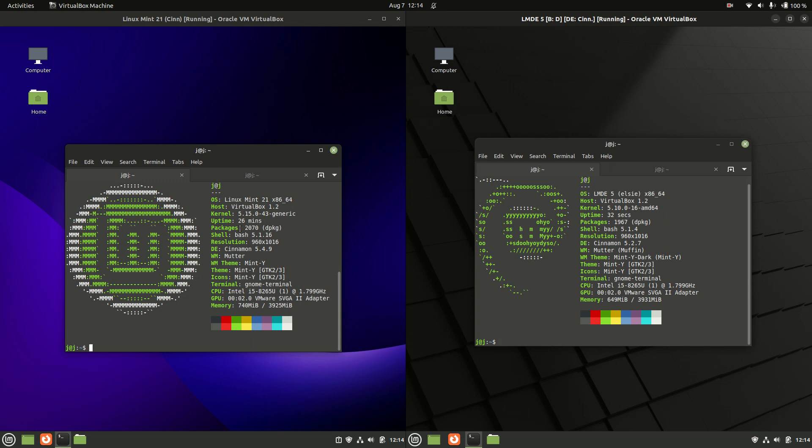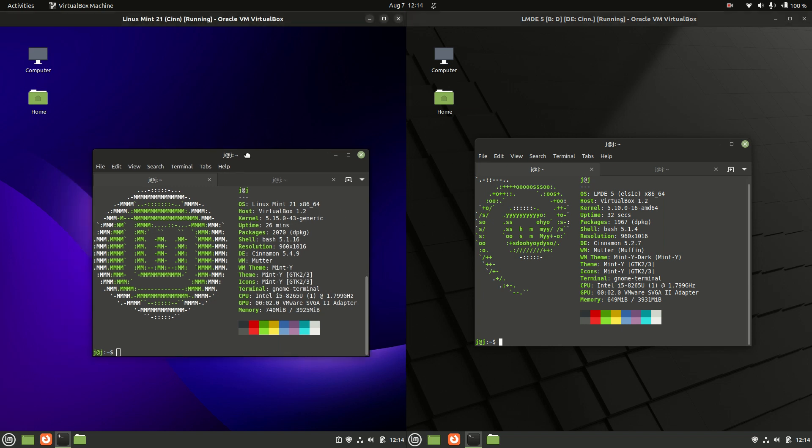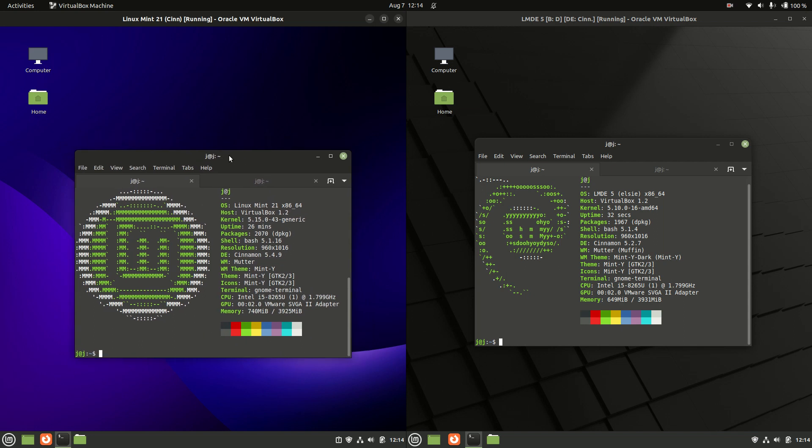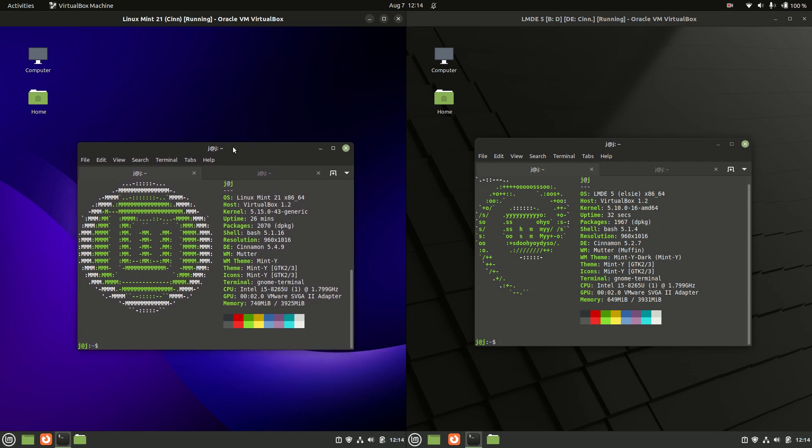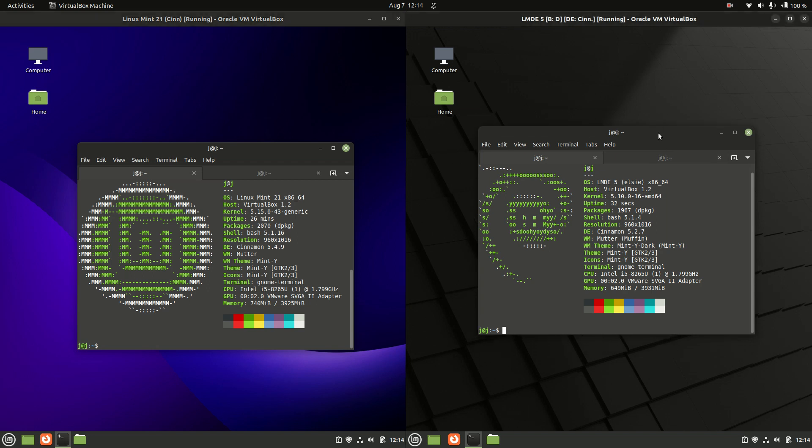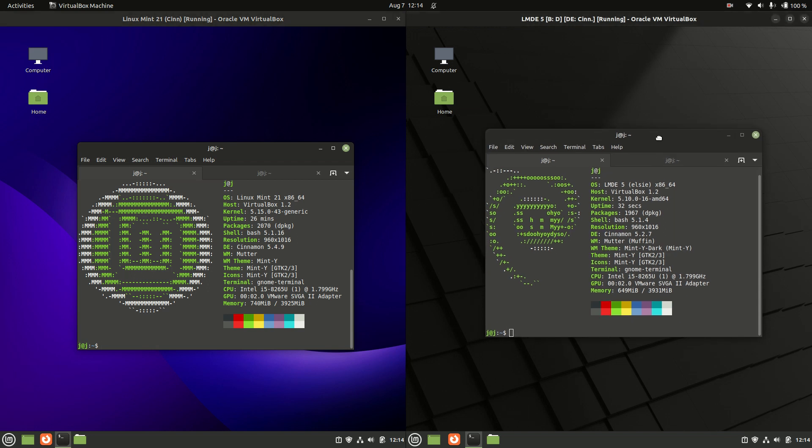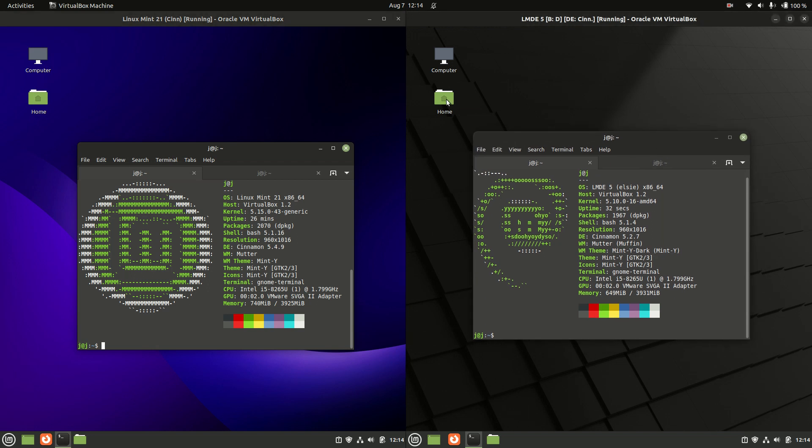Good day YouTube. Today we're taking a quick fun comparison look at the latest release of Linux Mint 21 Cinnamon Edition on the left hand side here versus LMDE 5 also the Cinnamon Edition on the right hand side here.